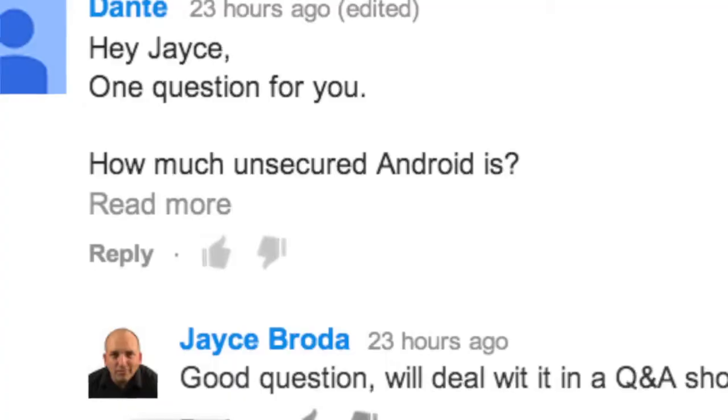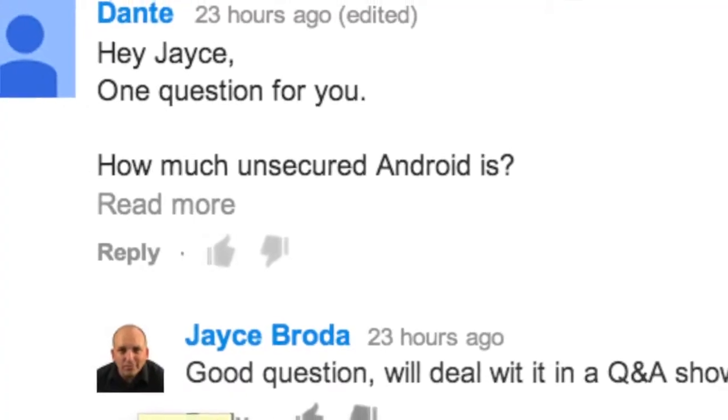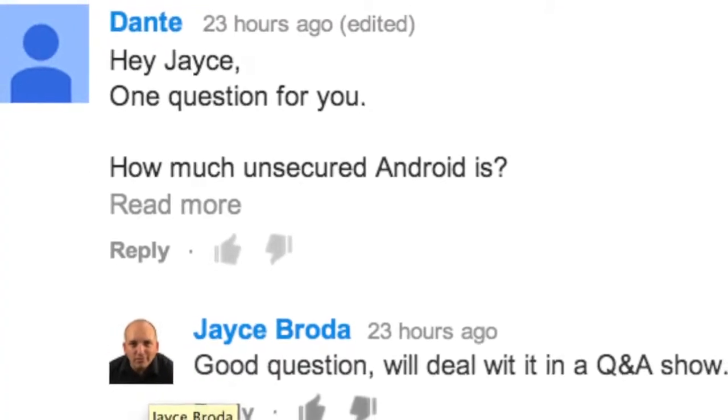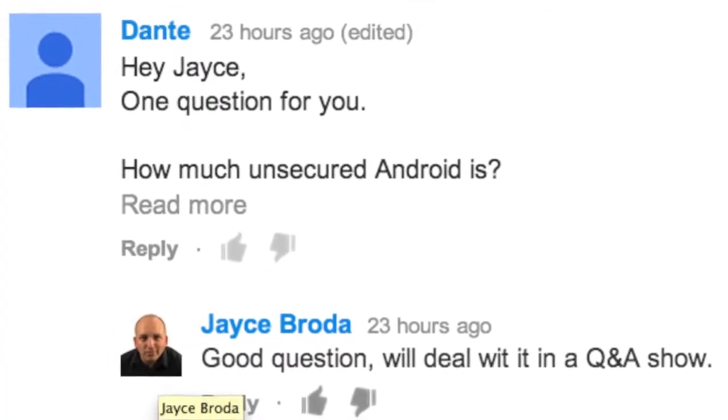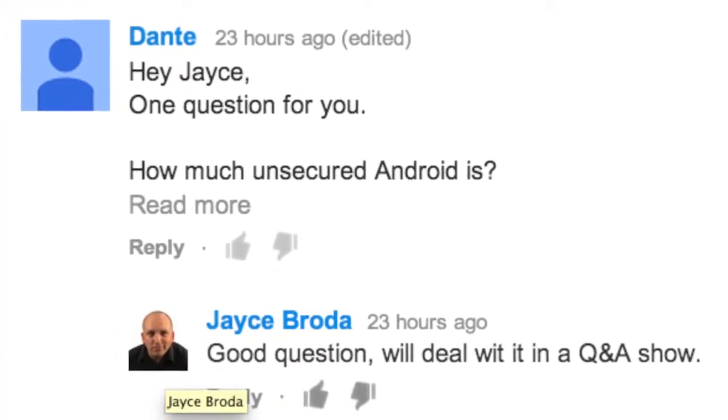So to start off, let's talk about just how secure is Android. Dante asks, hey Jace, one question for you, just how secure is Android?